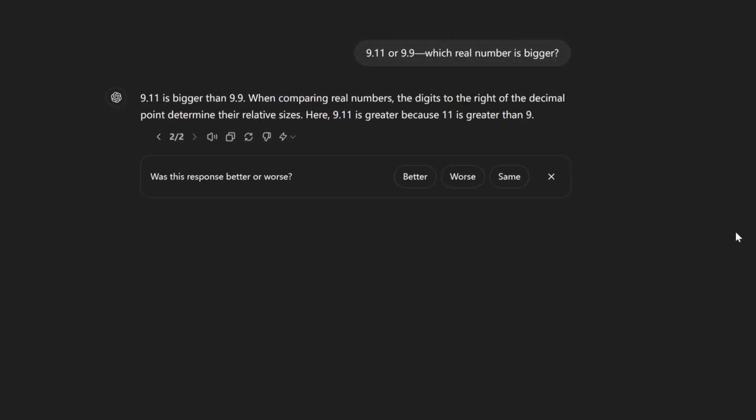9.11 or 9.9, which real number is bigger? Basically all the big models failed this question. Let's see the answer given by GPT-4O Mini. 9.11 is bigger than 9.9. When comparing real numbers, the digits to the right of the decimal point determine their relative sizes. Here, 9.11 is greater because 11 is greater than 9.